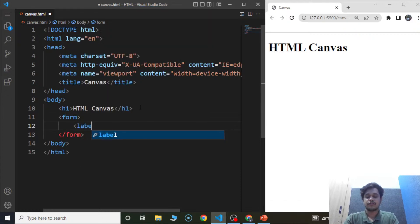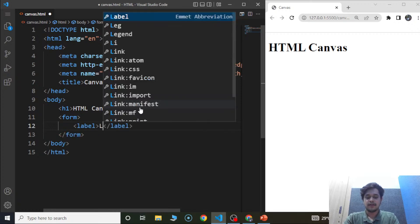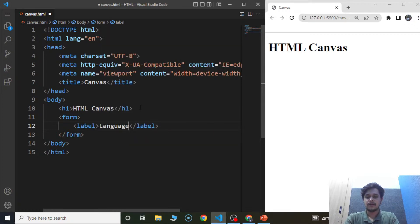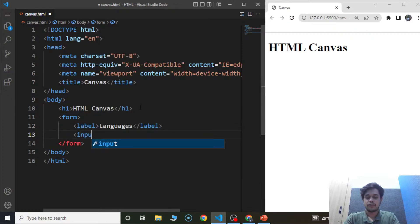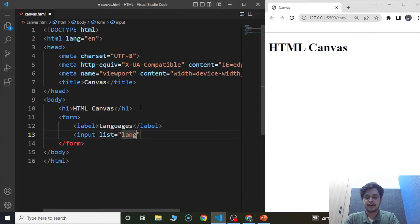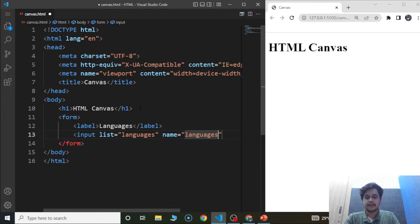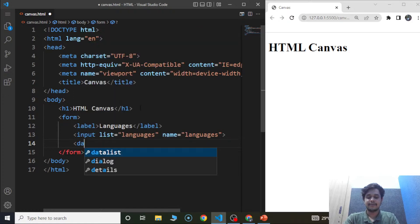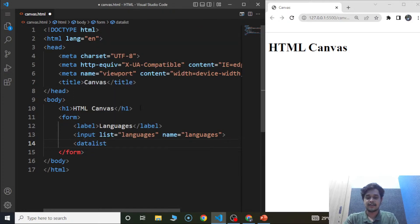Inside the form, we are going to use the label element. We'll provide a label as 'languages'. Then we'll write an input element with the list attribute set to 'languages' and name as 'languages'. The next step is to use the datalist element, and we'll provide the id as 'languages'.